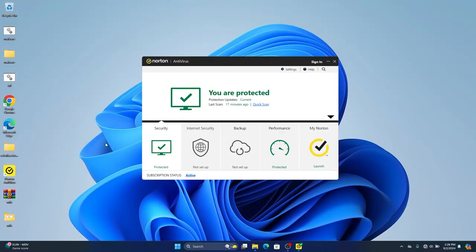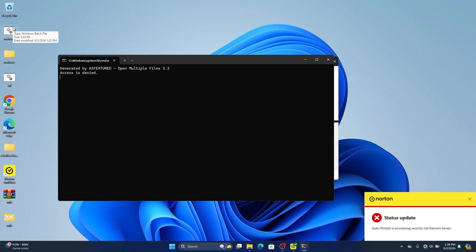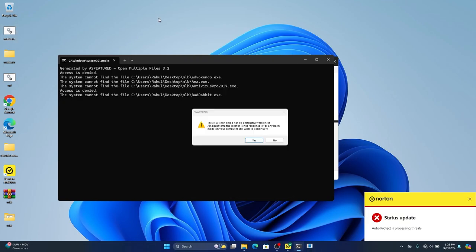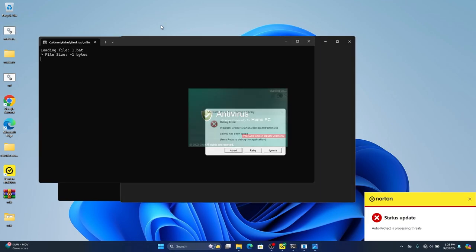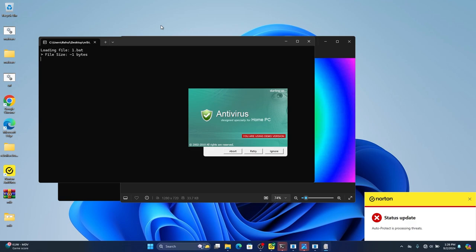Alright folks, the moment of truth has arrived. The malware test. We're going to simulate hundreds of malware attacks to see how Norton responds. Many of them blocked before opening, but many tried to open.